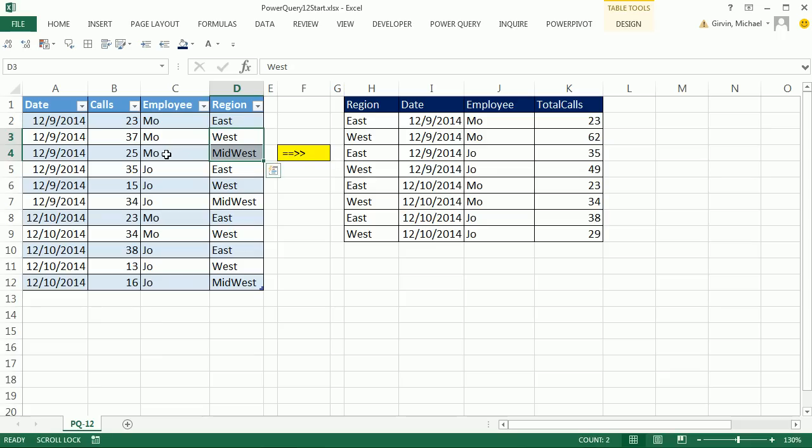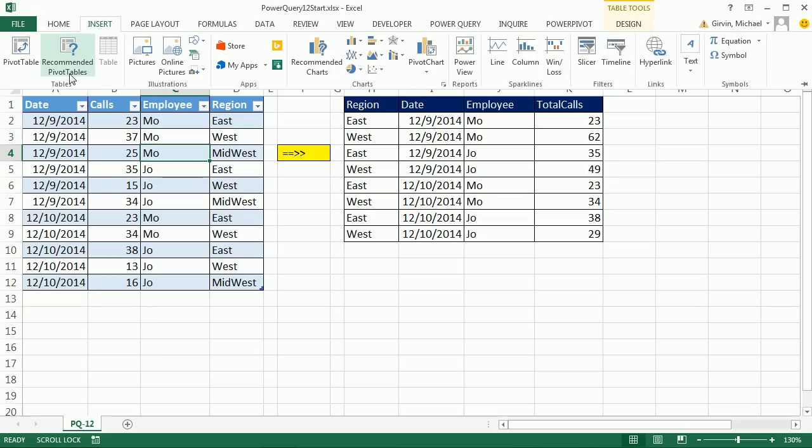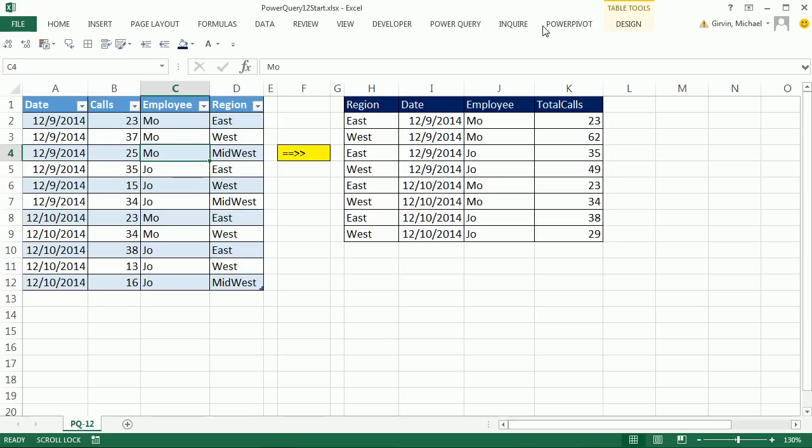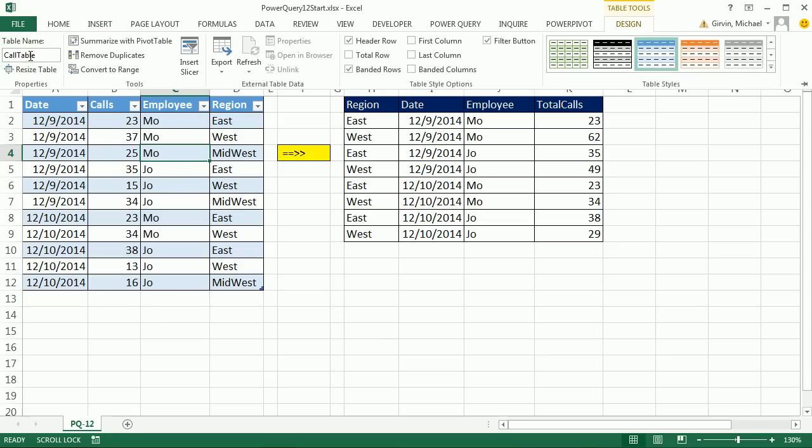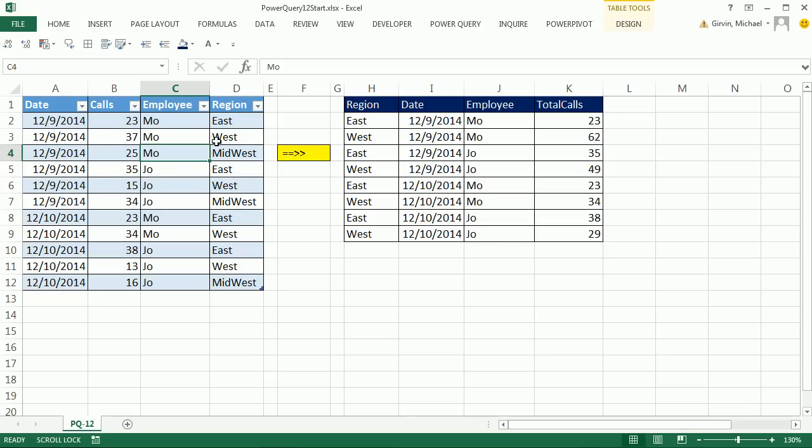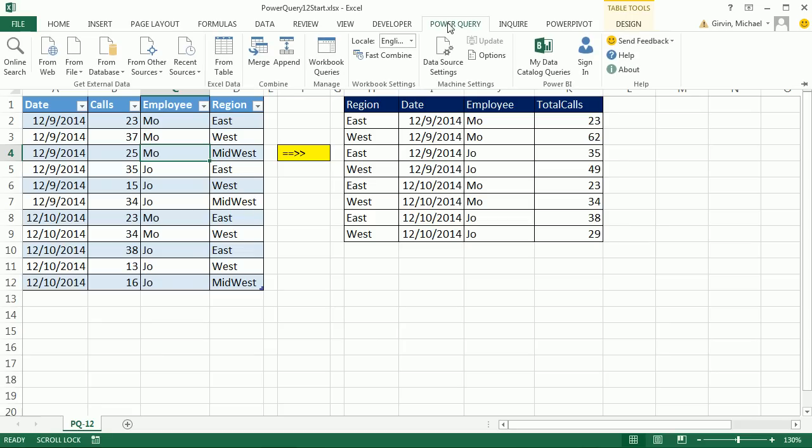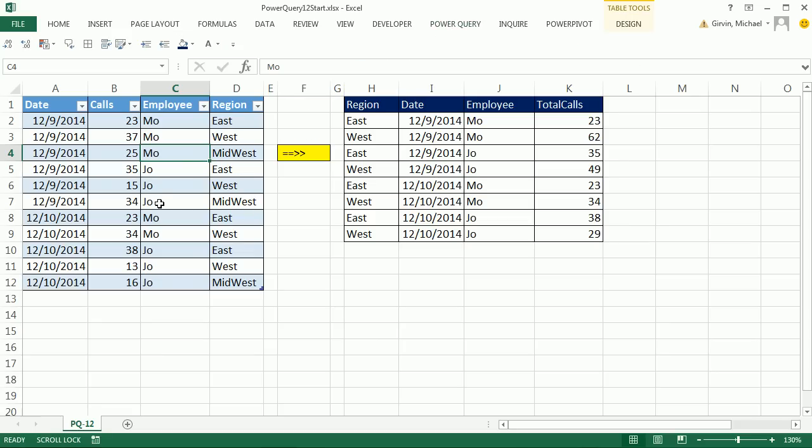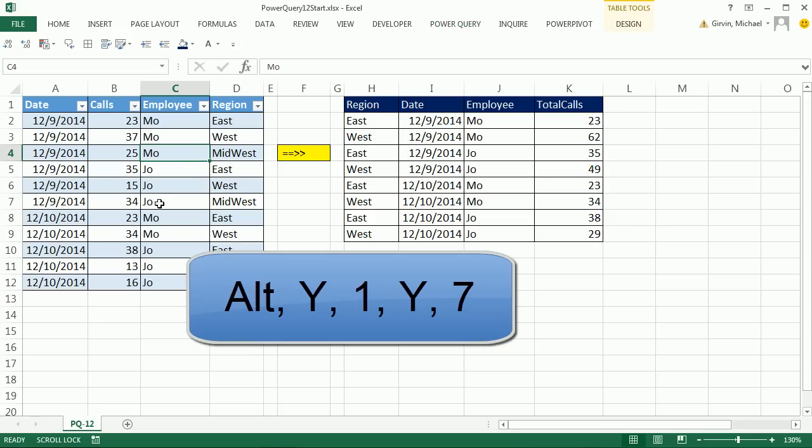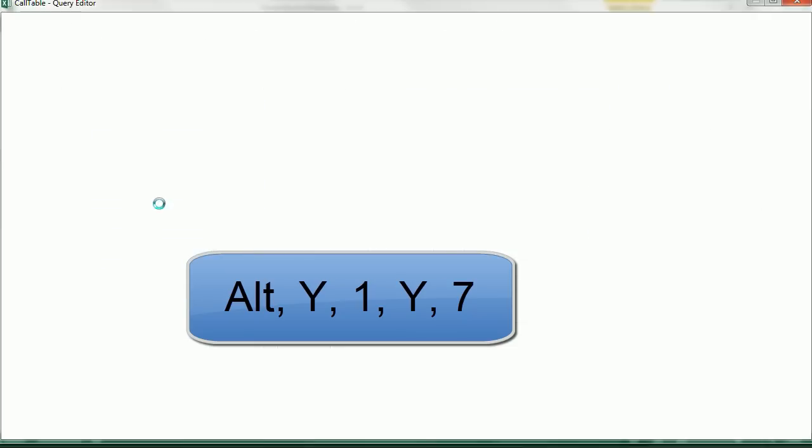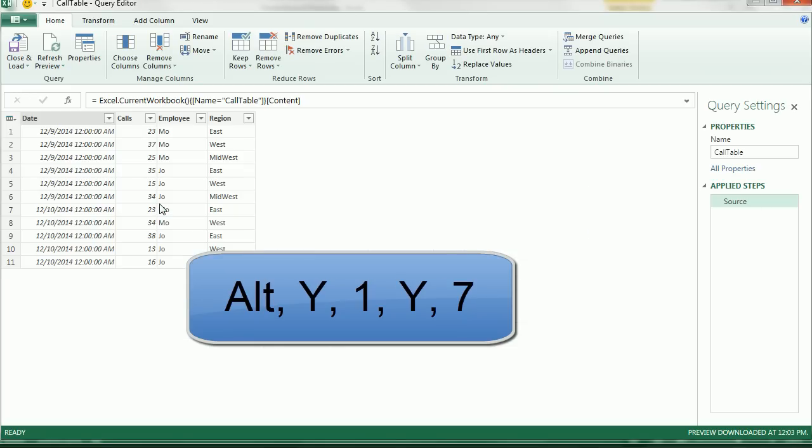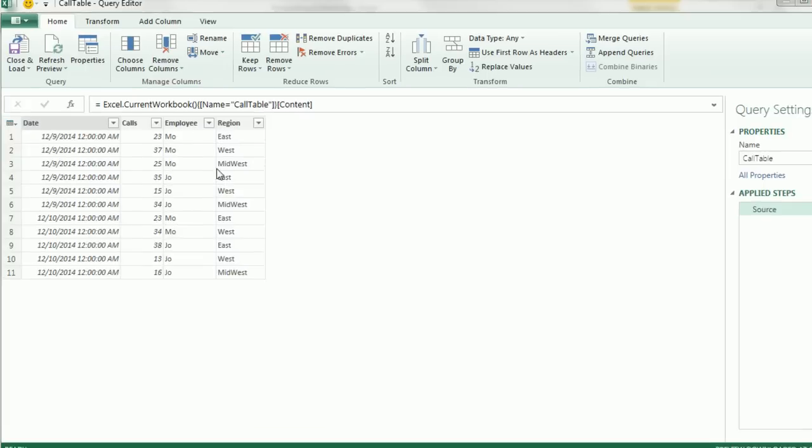I'm going to click in this table. I've already converted it by Insert Table and named it Call Table. So I have a single cell selected. Let's go to Power Query from Table, or we can use the keyboard Alt Y1Y7. That's the keyboard shortcut in 2013.